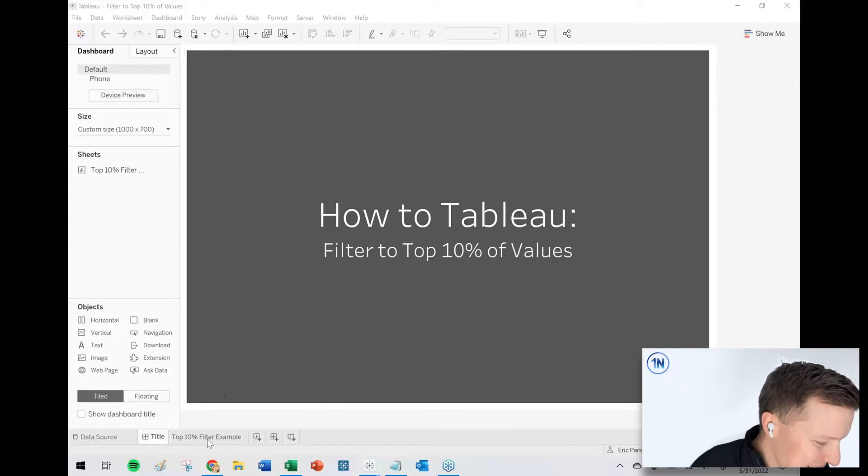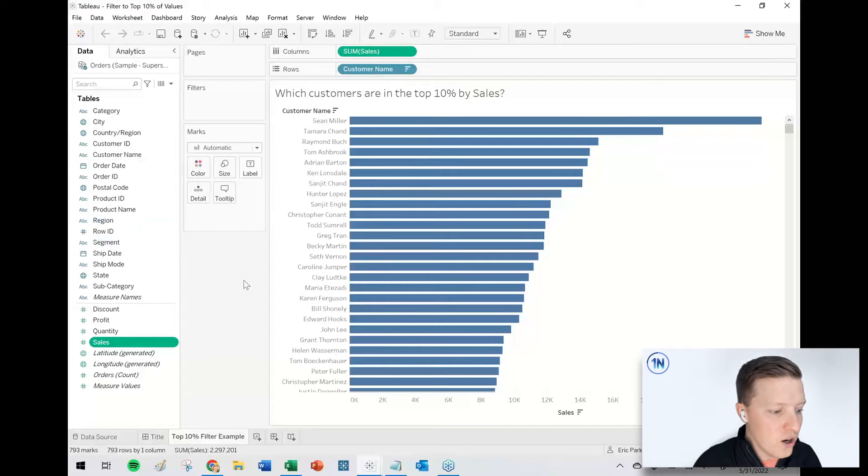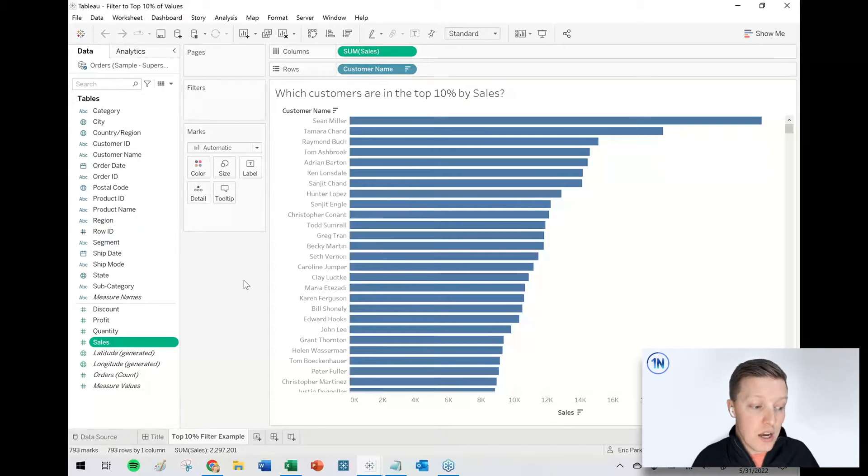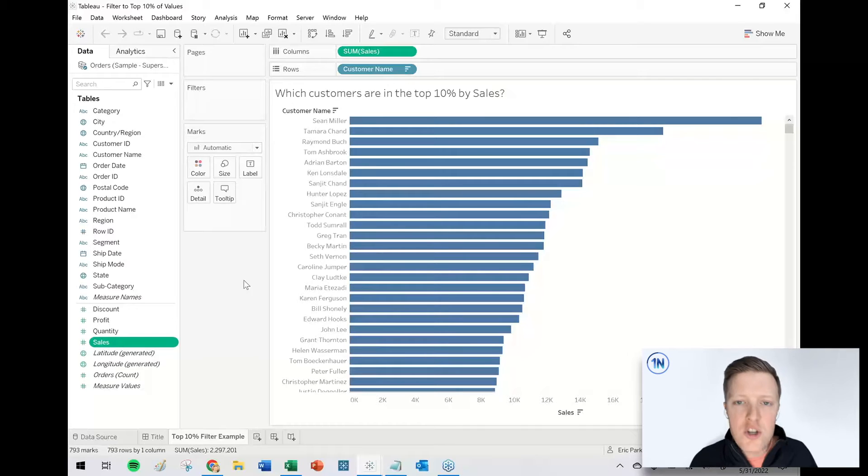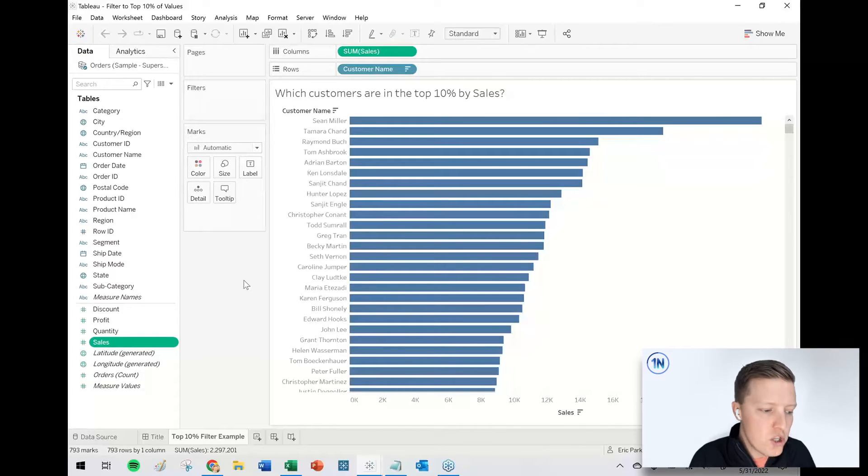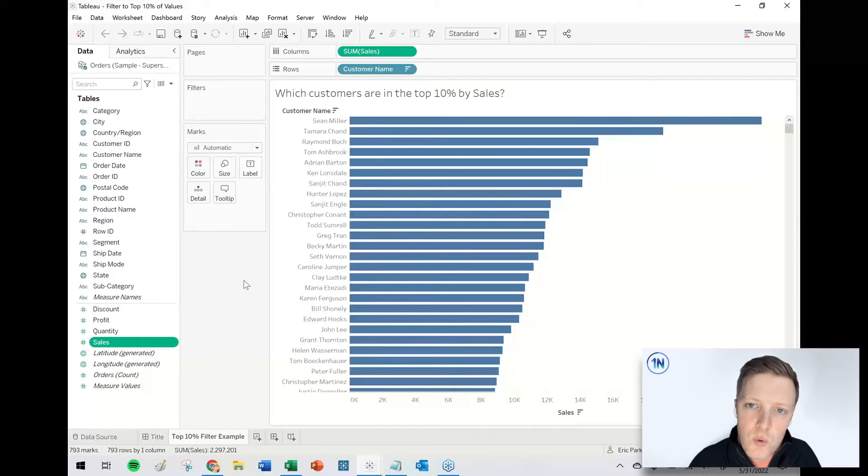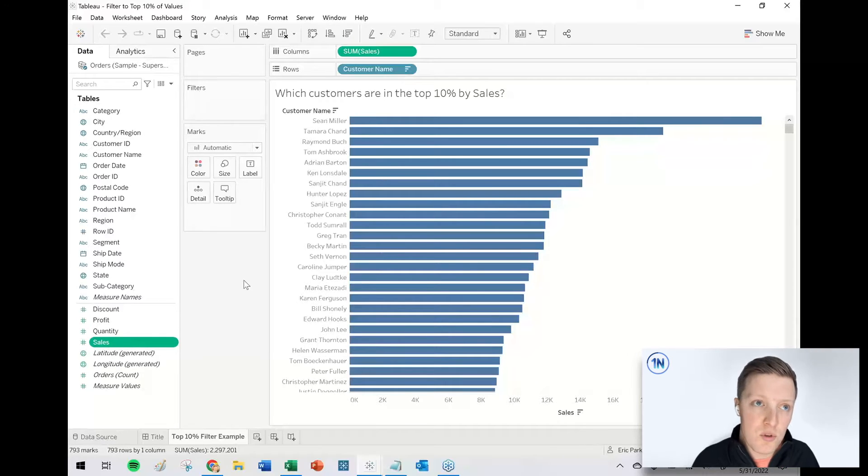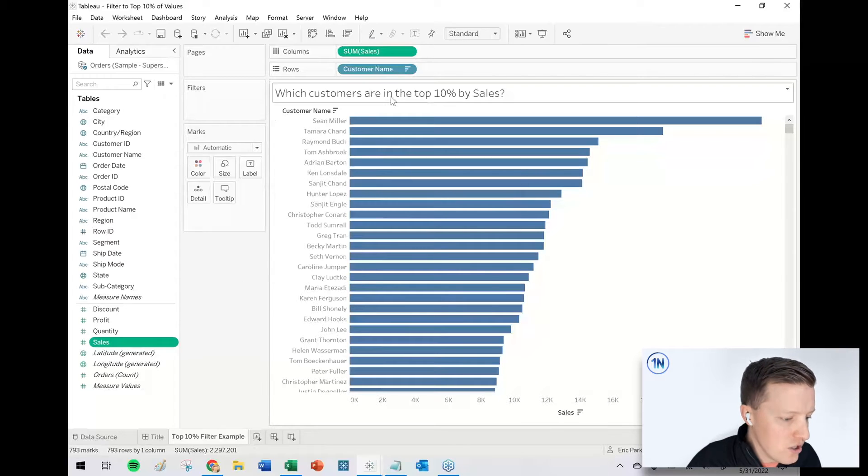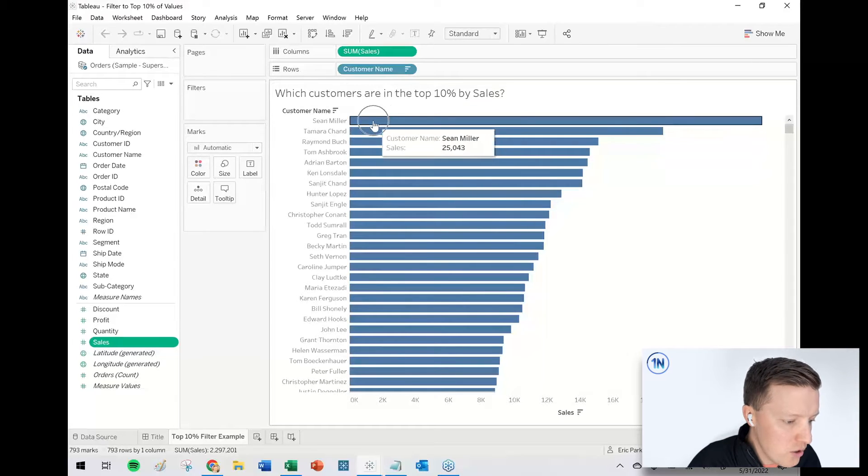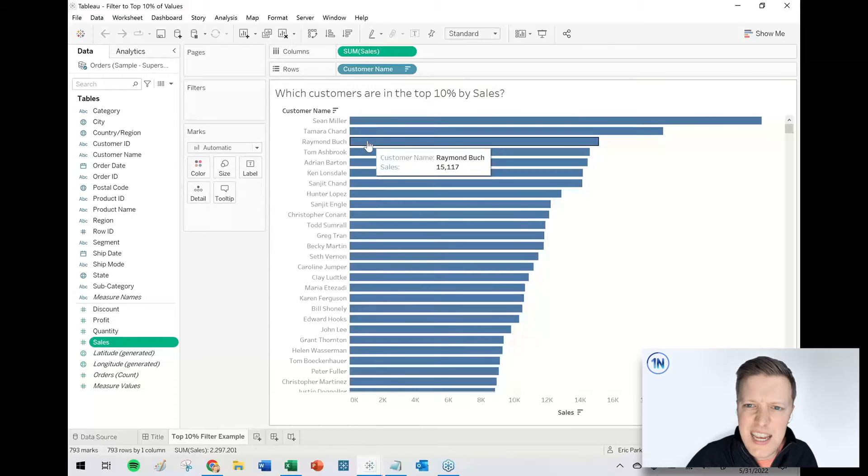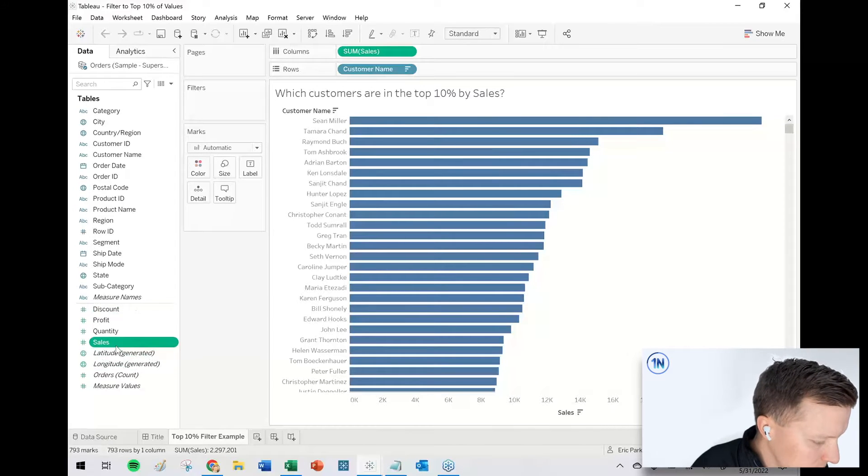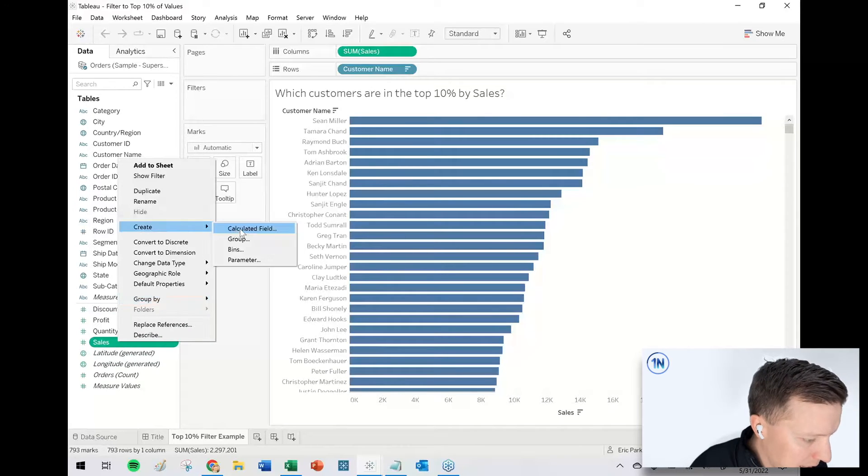I've got a worksheet here showing our customers in this Superstore data set and then their total sales amount. So the question at the top of this worksheet is which customers are in the top 10% by sales. What we're going to end up using for this is a percentile function to tell us, for instance, Sean is in the hundredth percentile, Tamara's in the 99th, Raymond's in the 98th, that kind of thing.